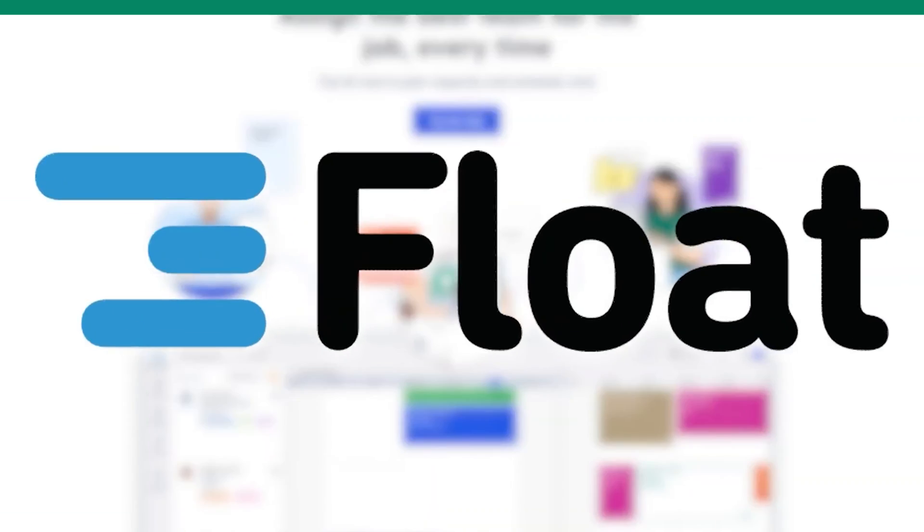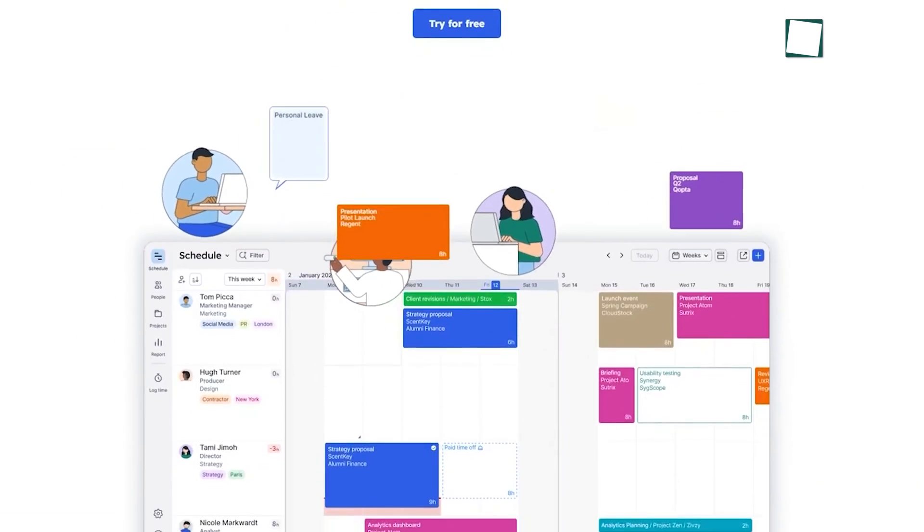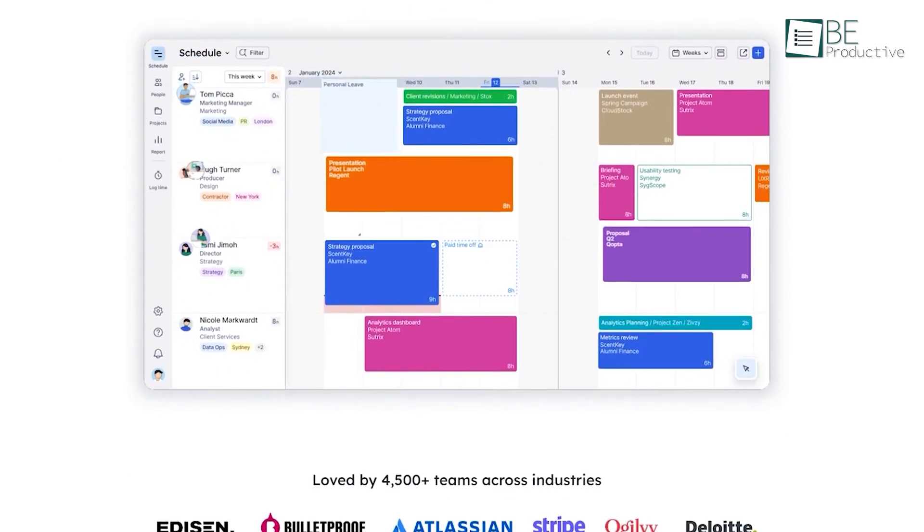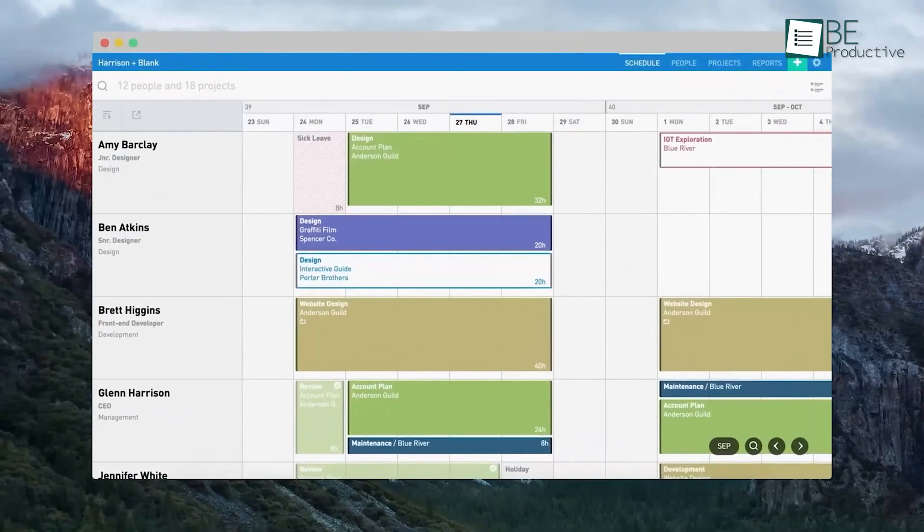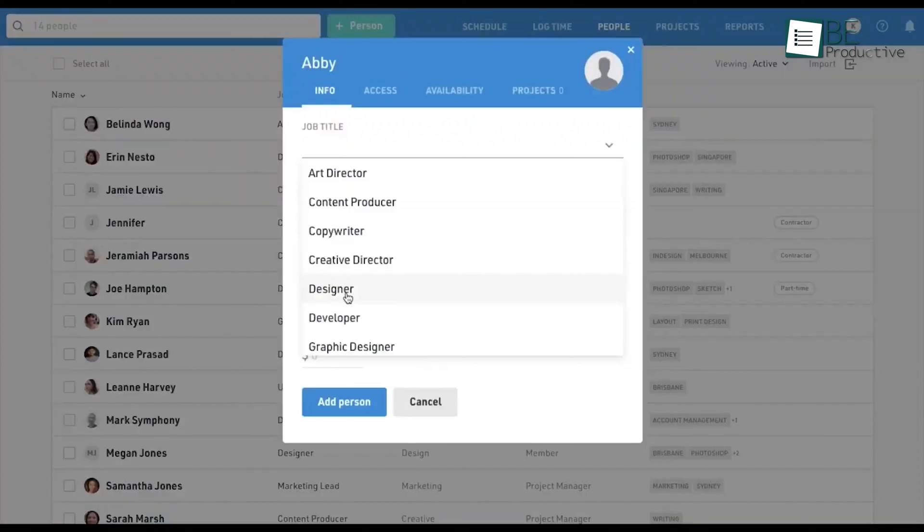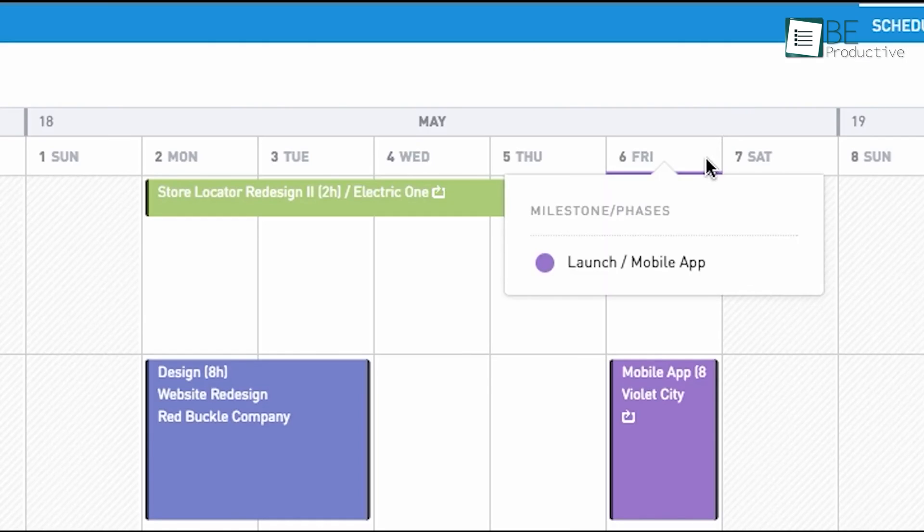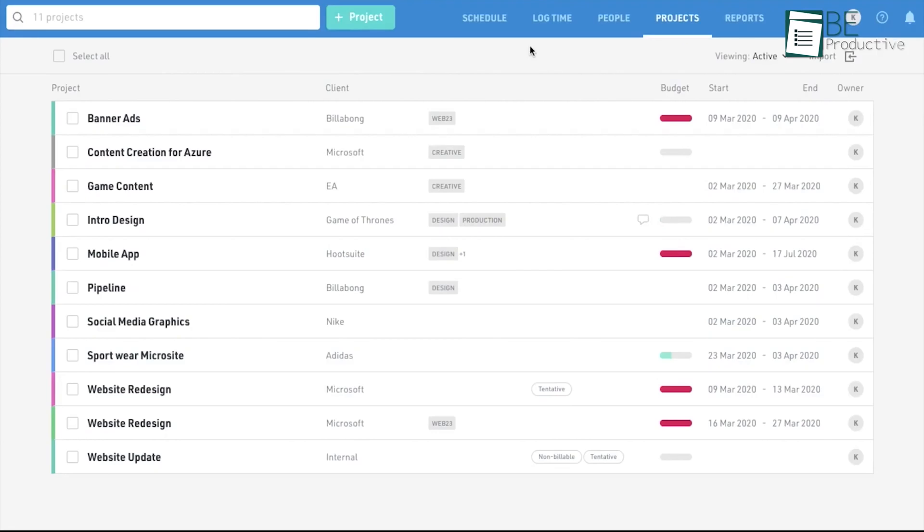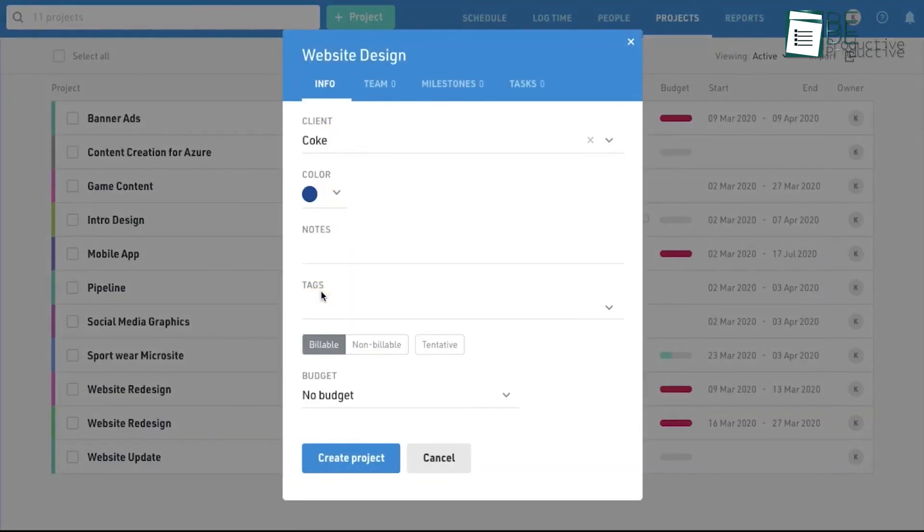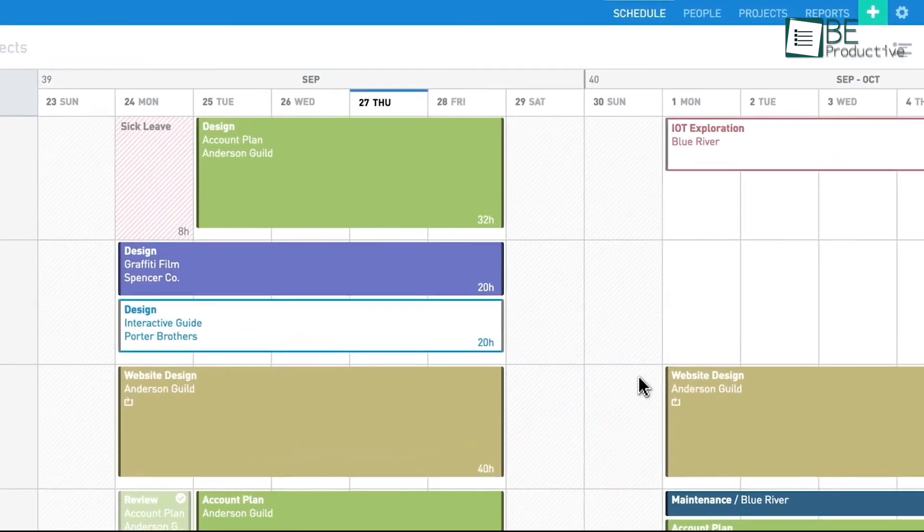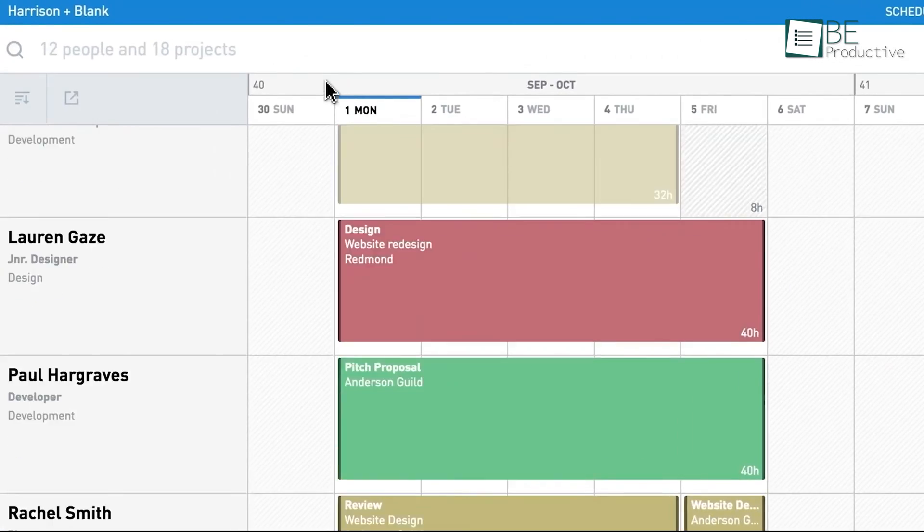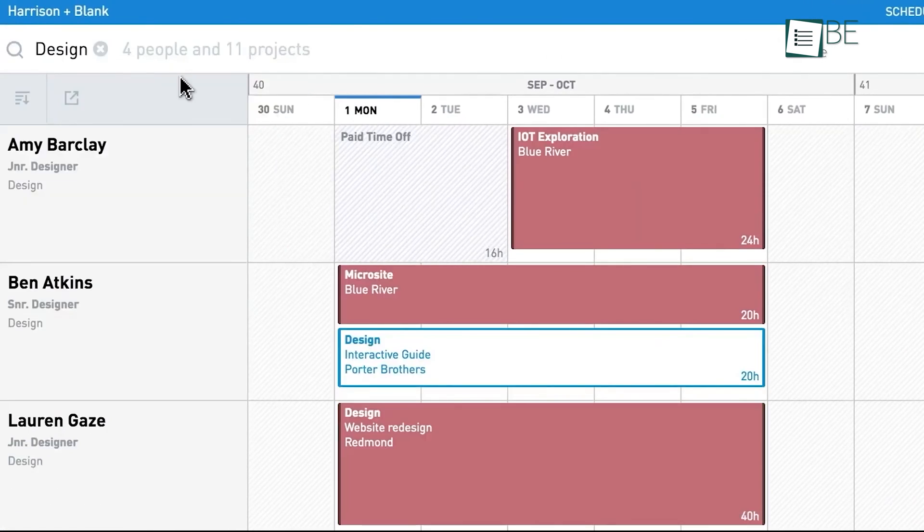Last up is Float. Its straightforward approach and user-friendly interface have made it a pleasure to work with while still providing the necessary features to effectively plan, schedule and track our projects. One of the standout aspects of Float is its clean and well-organized layout. Creating new projects and assigning them to our teams is great, taking just a few seconds. This level of efficiency has simplified our project initiation processes and enabled us to focus on execution rather than administrative tasks.